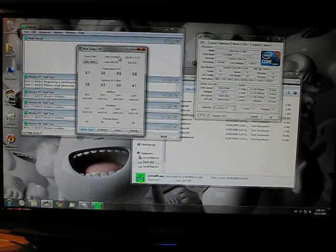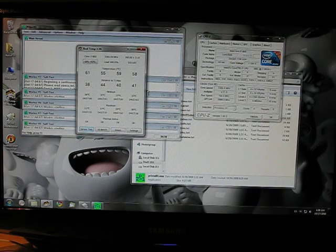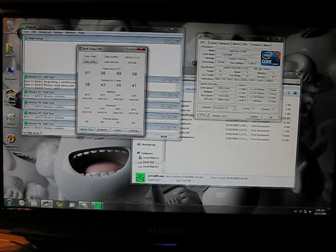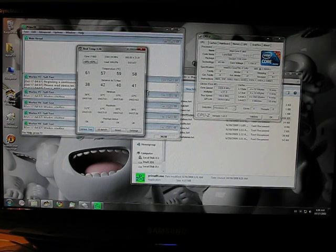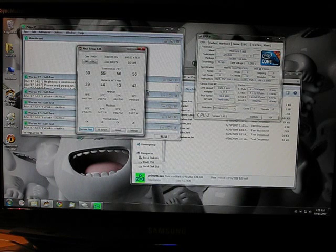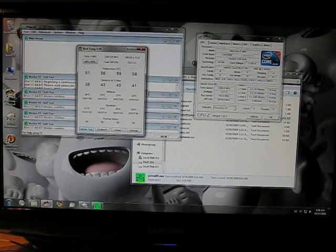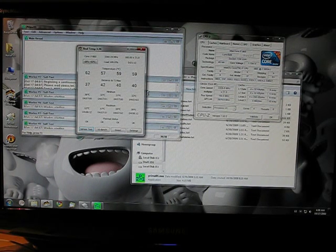But it'll never get above around 60 to 62 degrees. And it's completely stable with no voltage bump.